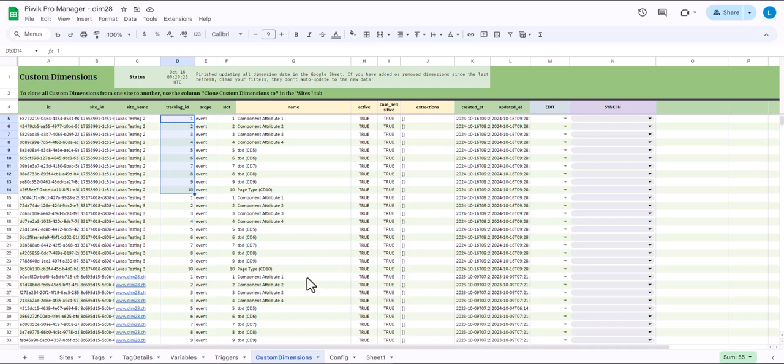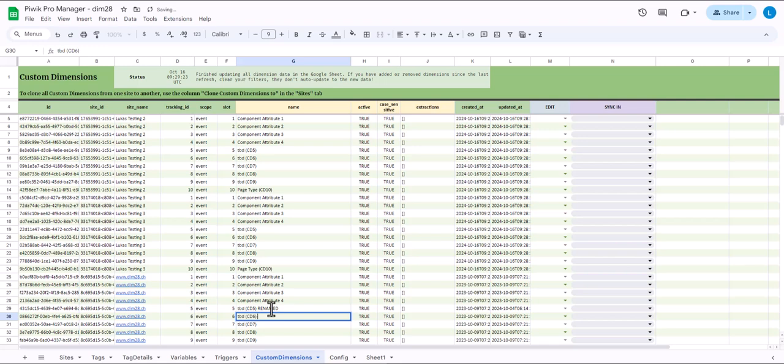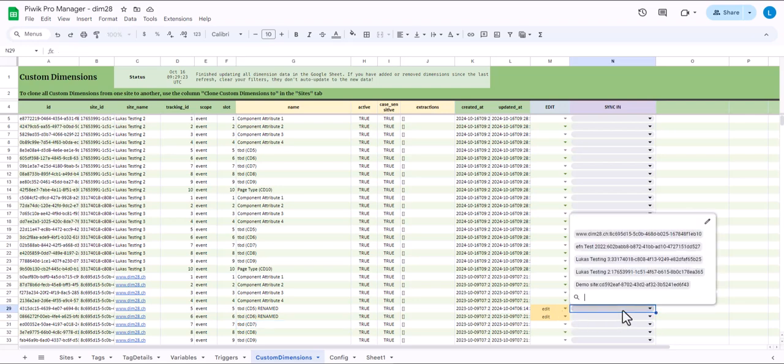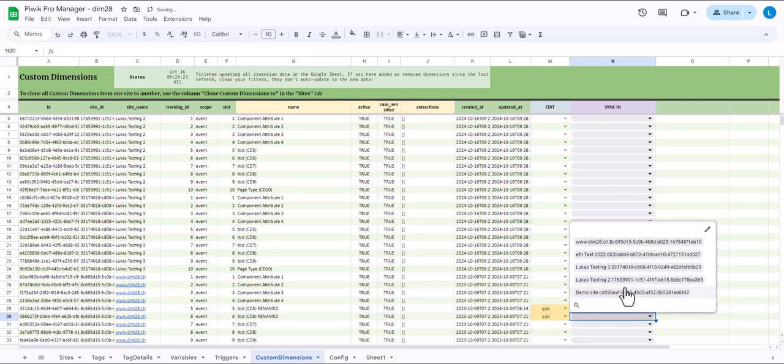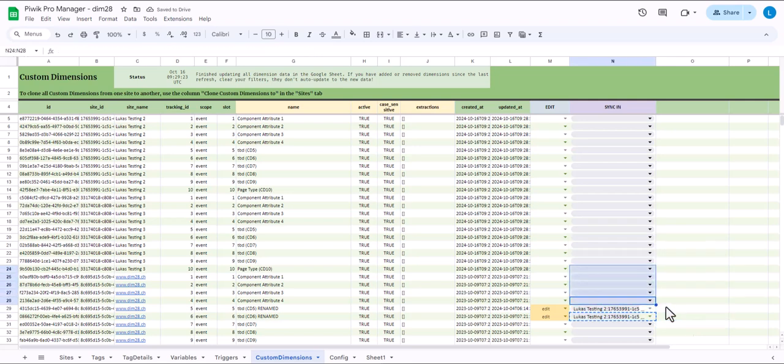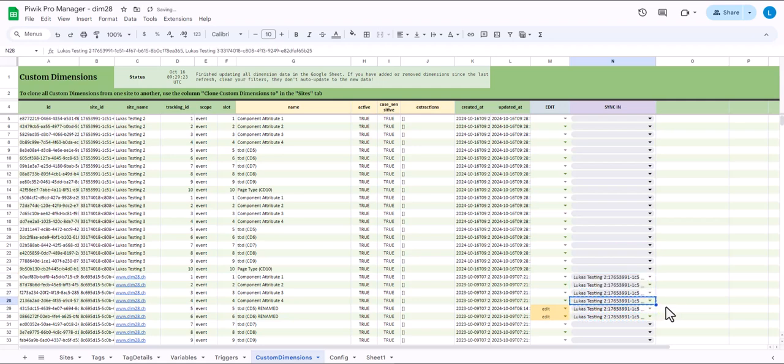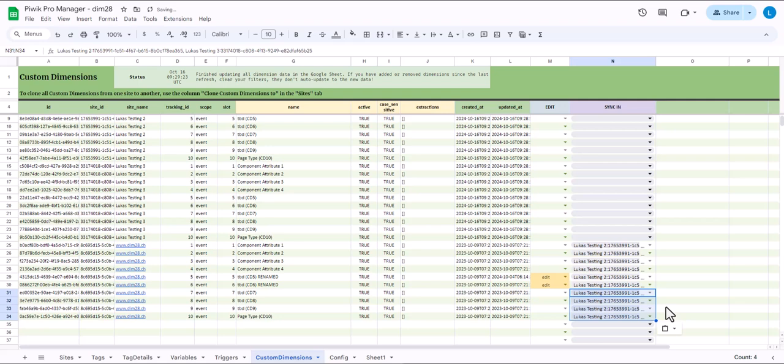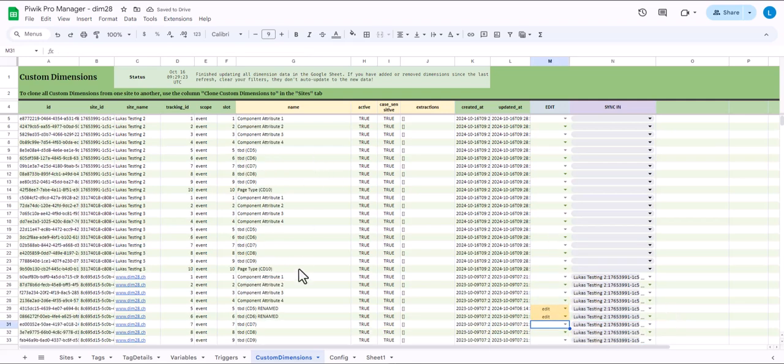So what if you want to edit a custom dimension? Let's do this for example. Let's give this wonderful name of renamed and this one as well. You see that once I edit it, the edit column gets this yellow edit mark here. And I can also then select sync. So I can again say sync this to 2 and 3. I can basically select this for all of the custom dimensions because now I can basically say whatever I do with custom dimensions in DIMM28 shall be synced to these other two sites. That way I can keep custom dimensions in sync and don't have to go into each site and update them.